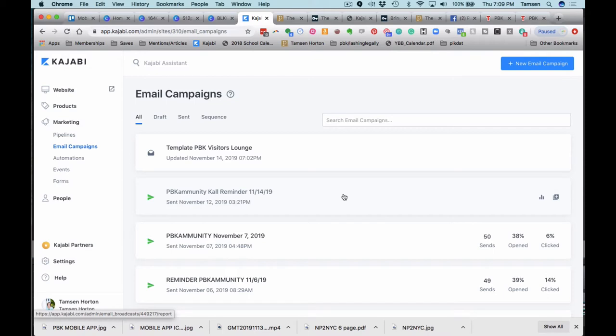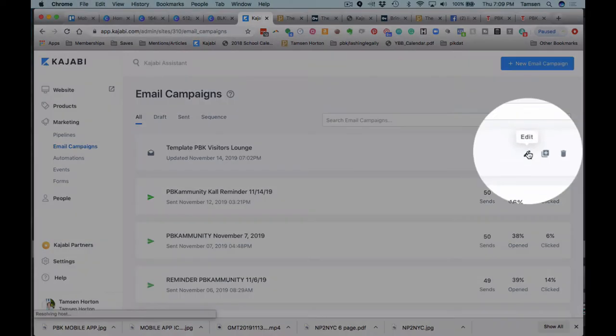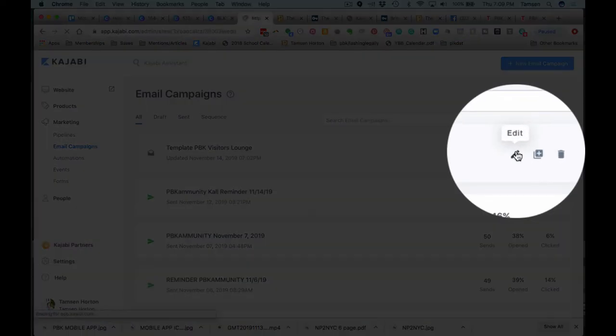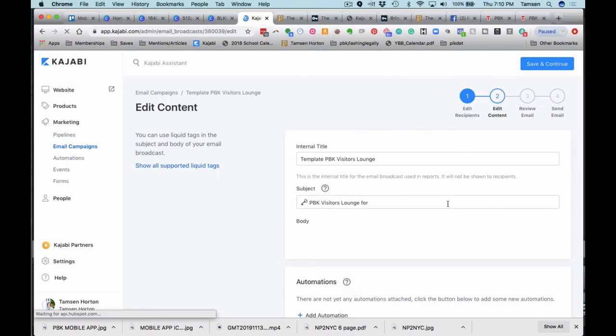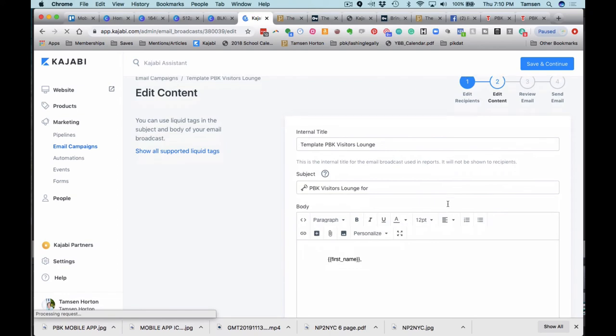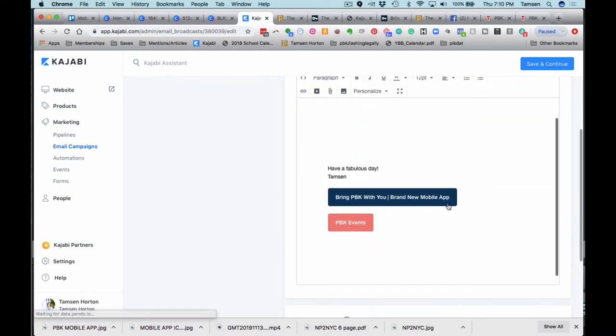So for example, I have a template that I use for various newsletters that go out. I'm going to show you right now. I'm just going to open it up. So you would edit this and what you want to do is just put it in your email signature.